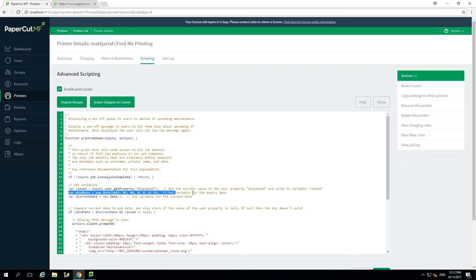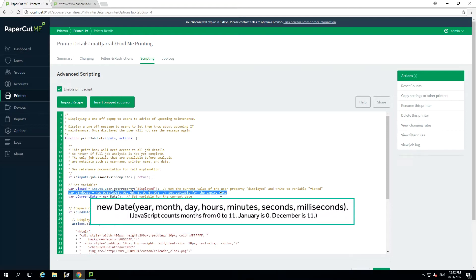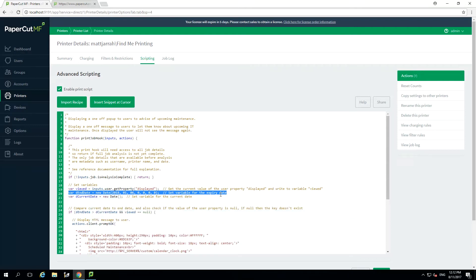The second variable we have to set is the end date for the script. This tells the system when we should no longer show the popup to the users. In this example we have a set date for our maintenance so we don't want to show the popup to the users after this date. You can simply set your own expiry date using the format as shown here. Be careful as JavaScript sets the month using values between 0 and 11, with 0 being January and 11 being December so make sure you set yours correctly. The third variable is getting the current date at the time the script is run. You don't need to change anything here so just leave as is.